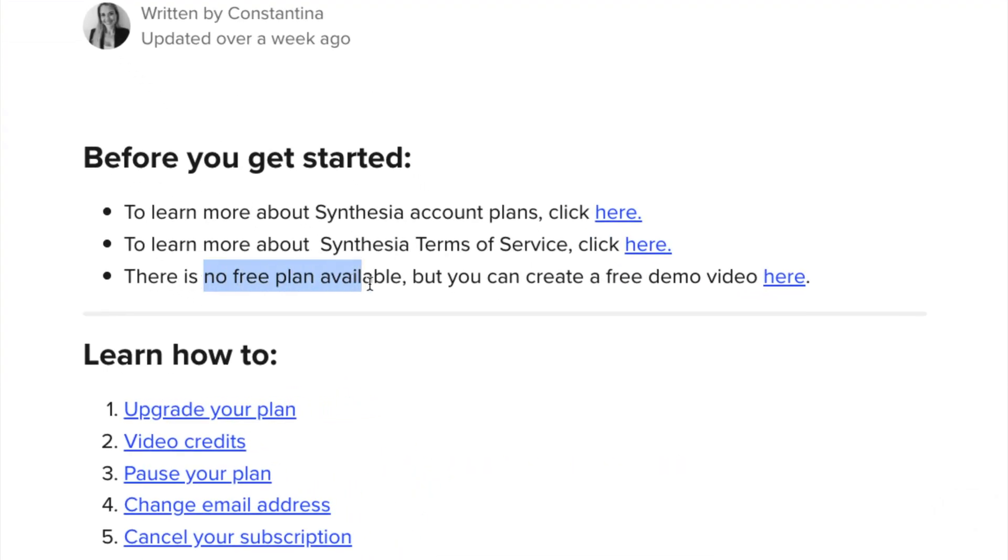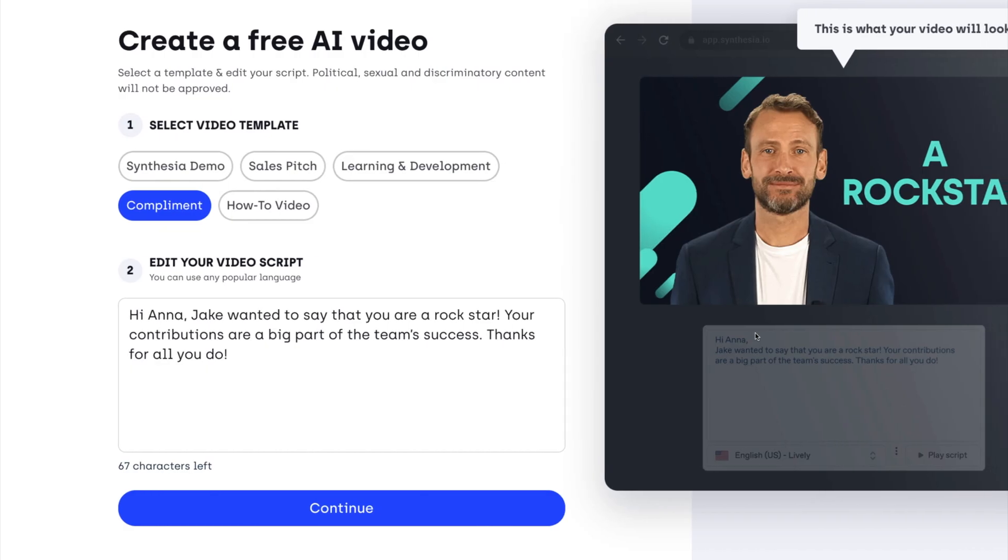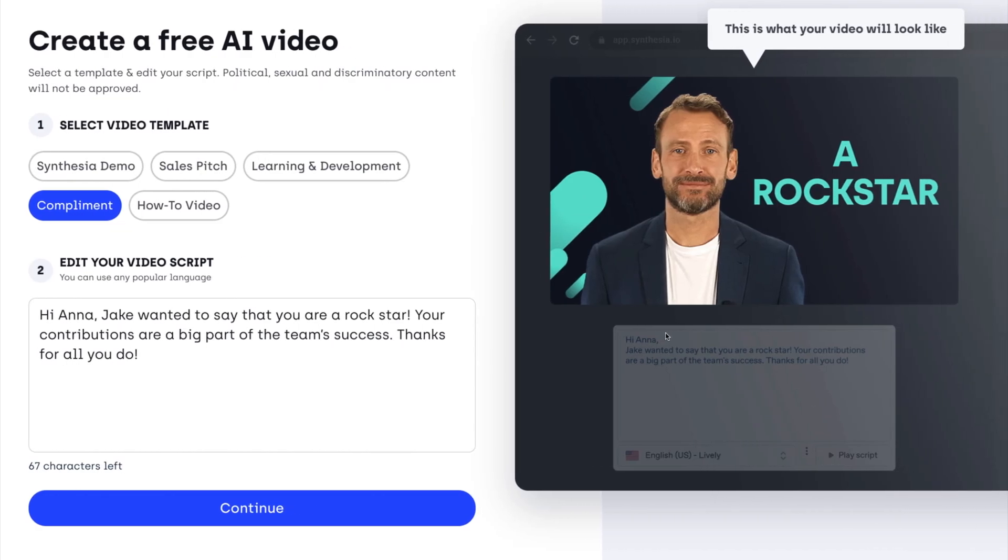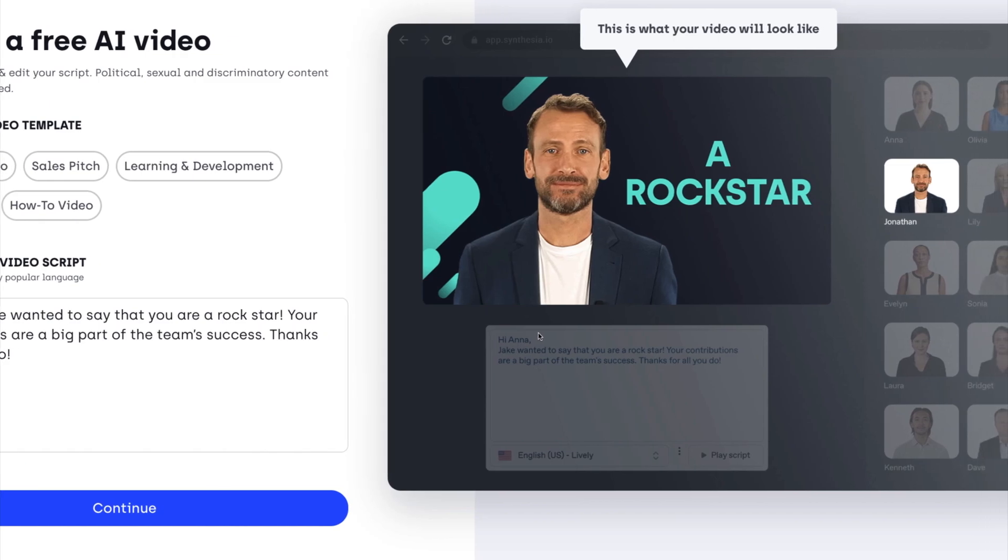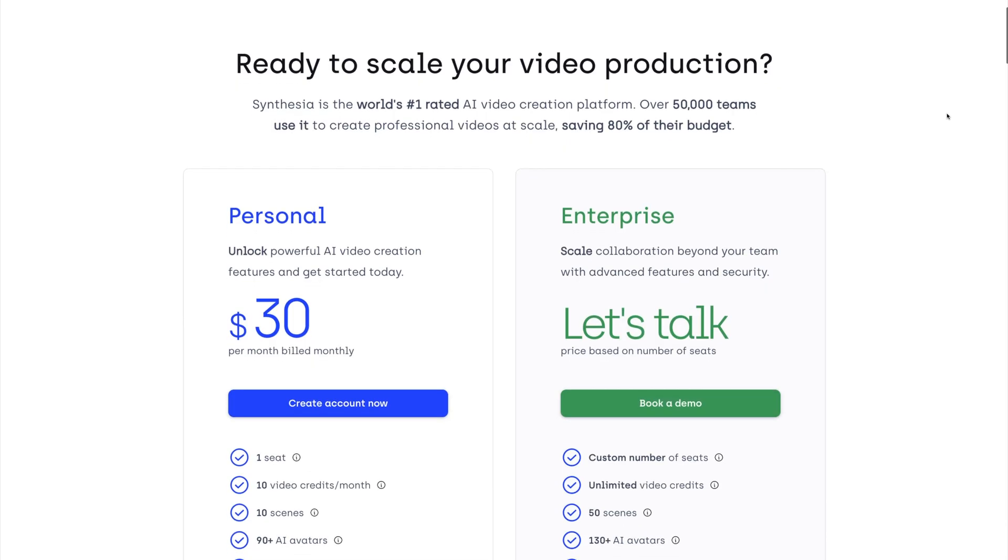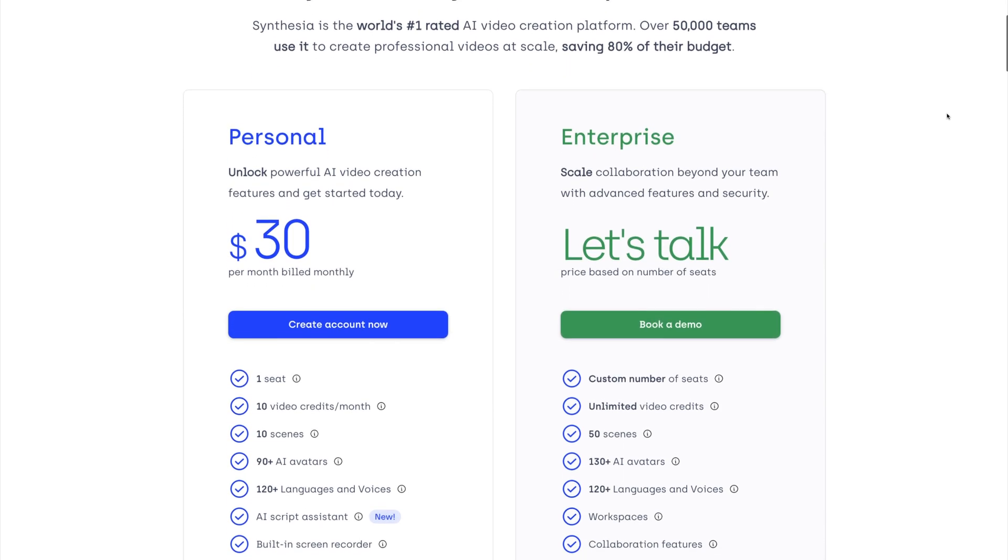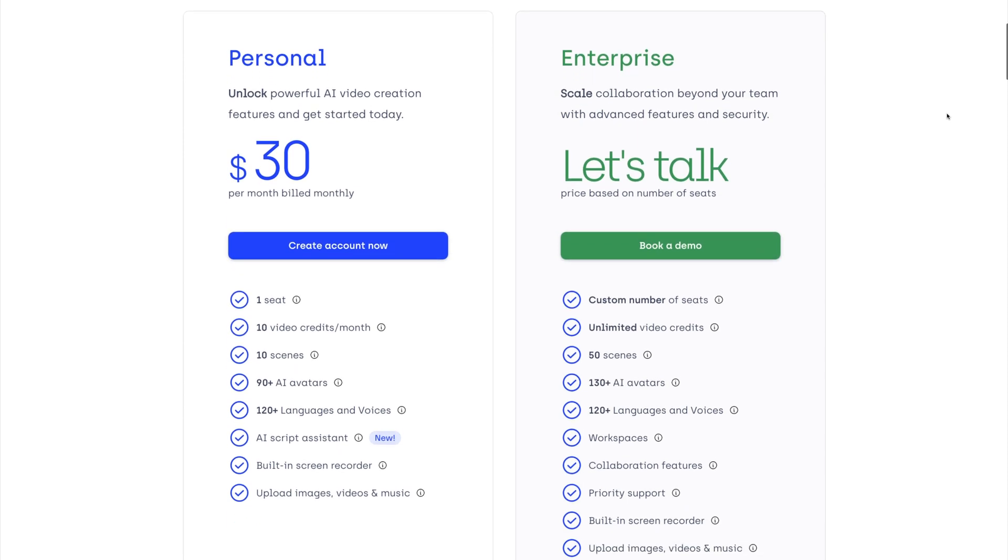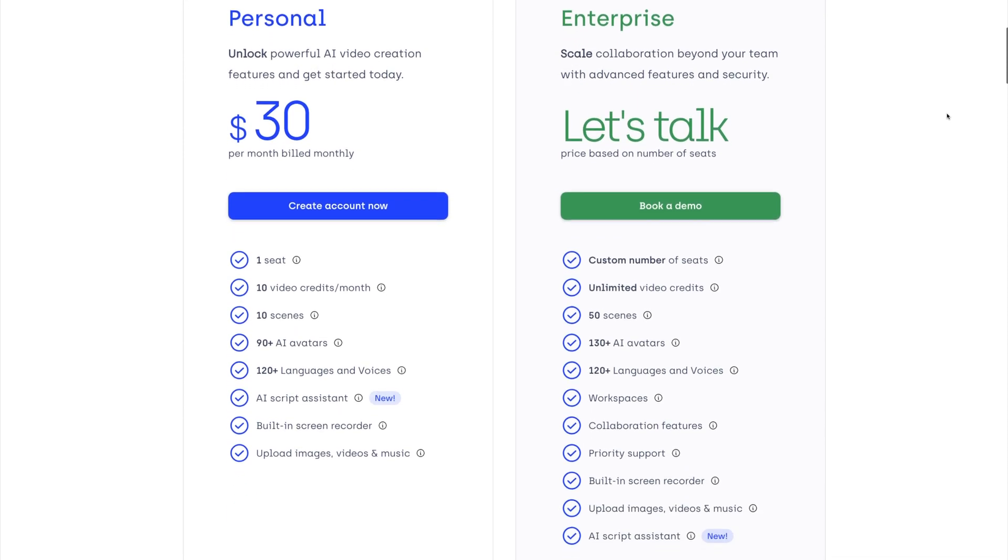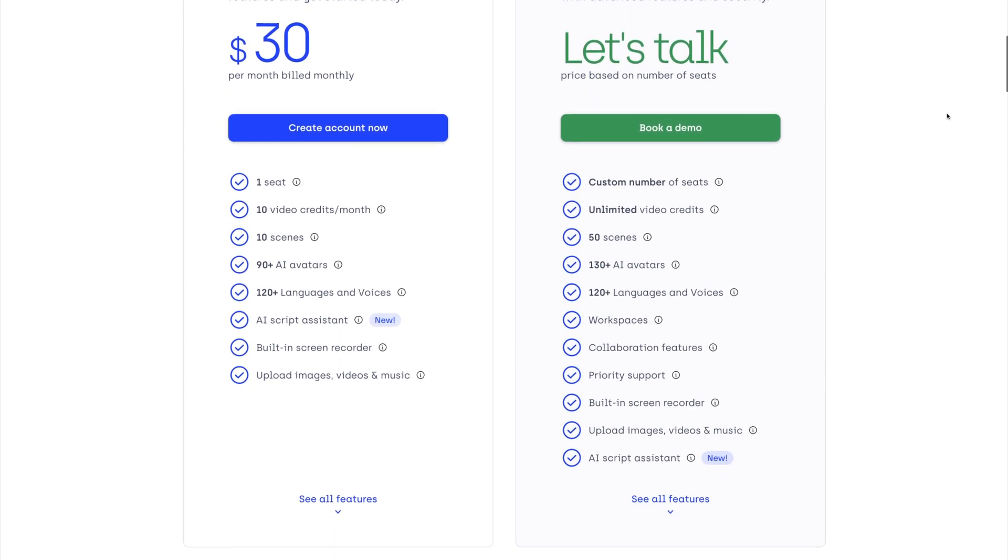Unfortunately, Synthesia doesn't have a free plan available, but they do have a demo page that lets you create one free video to see if the platform works for you. If you're running a business or brand that is looking to create professional videos with efficiency, their paid subscription is definitely worth exploring.